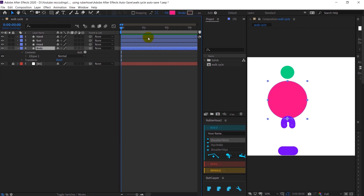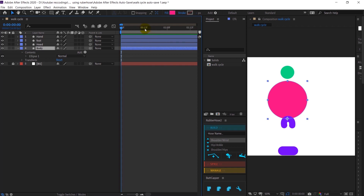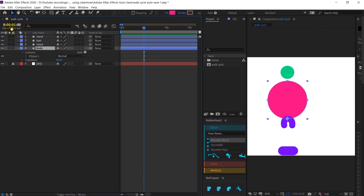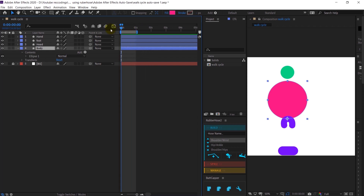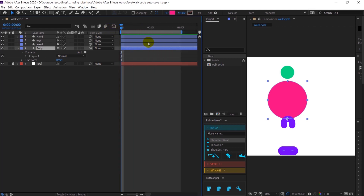First, let's decrease the work area. A normal walk cycle takes around one second, so we only need one second of work area. I will jump to plus 24 — the next 24th frame, since we are at 24 frames per second — and make this work area around one second. I'm going to animate the foot first, so select the foot layer.